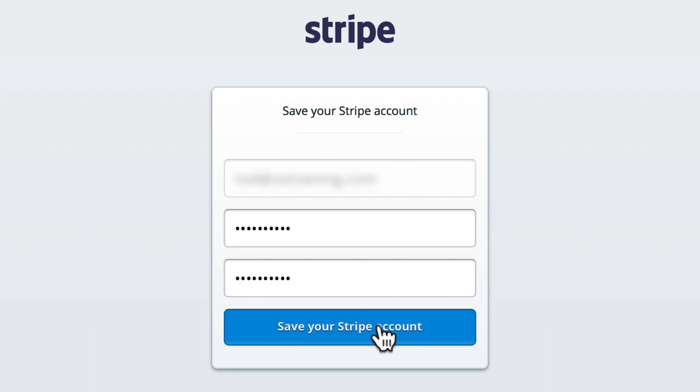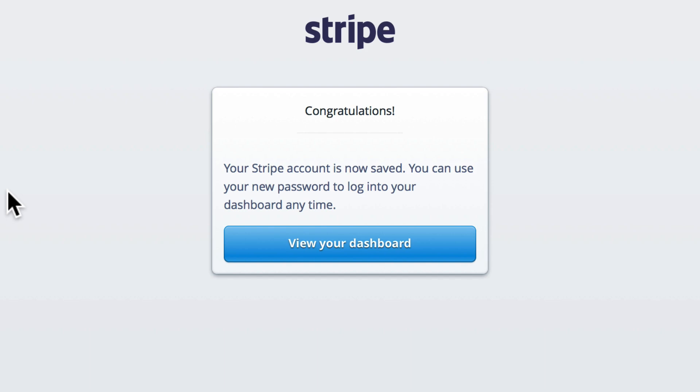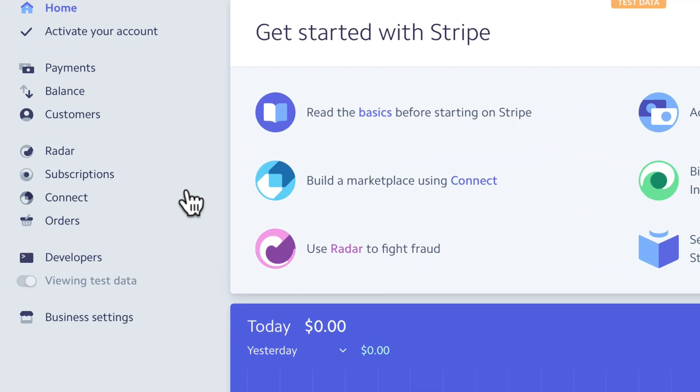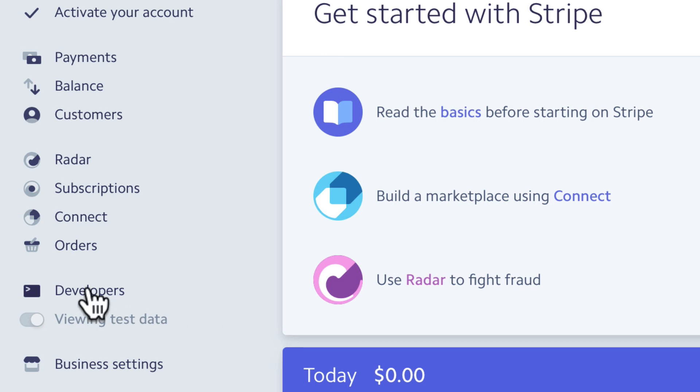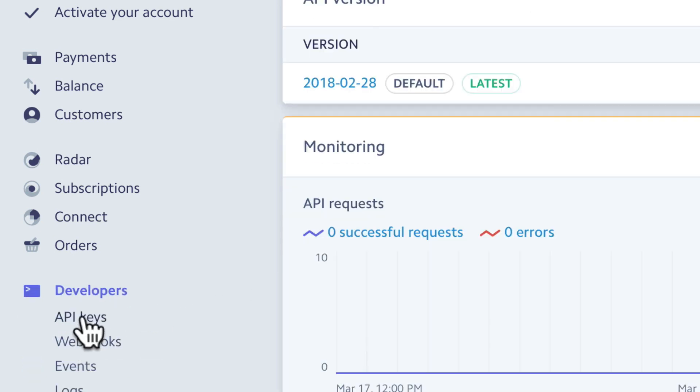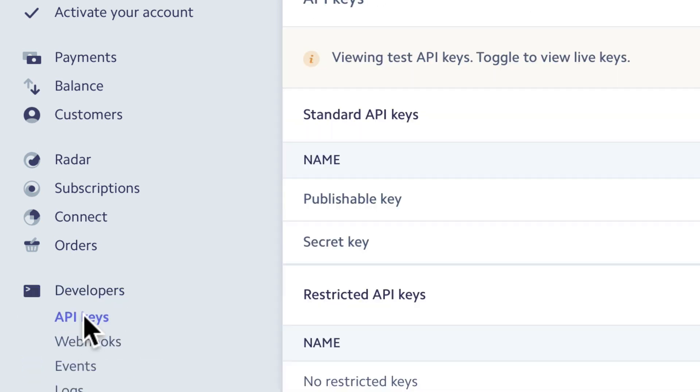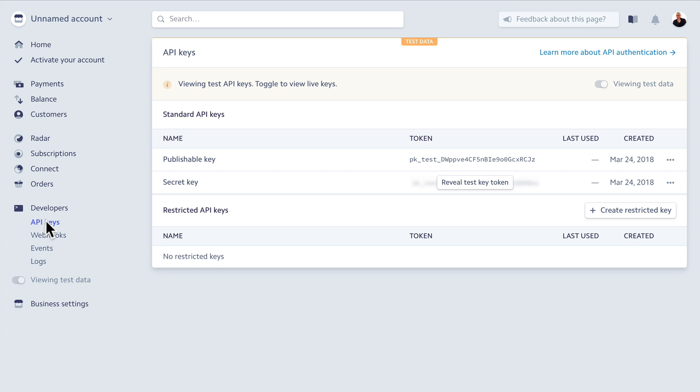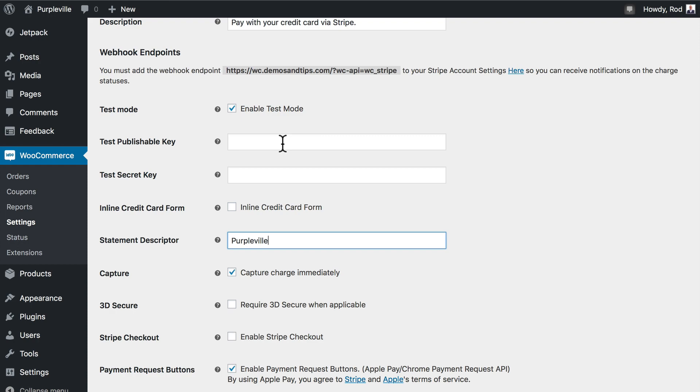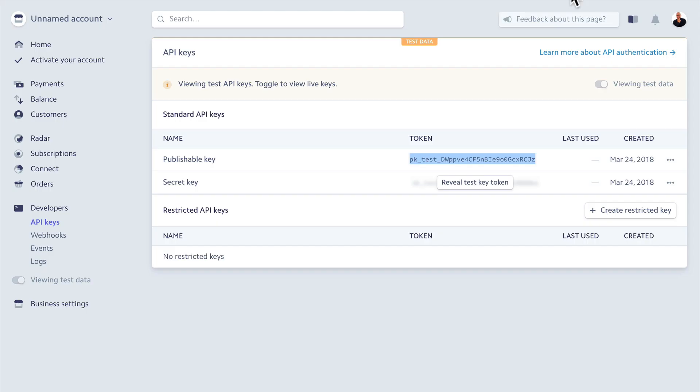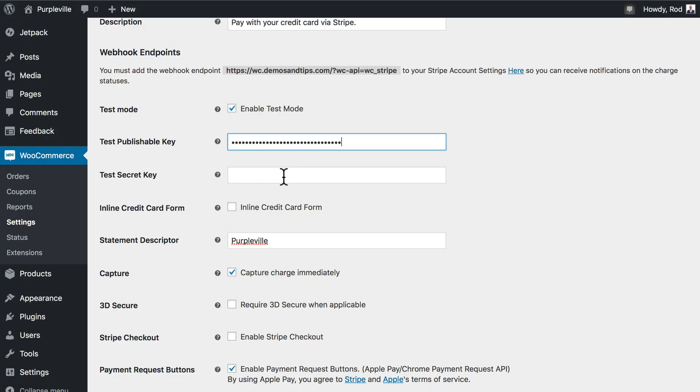I'll save my Stripe account and now I can view my dashboard. So now I need to get these keys for the test data. I'm going to click on developers and click on API keys. Now you'll notice I'm automatically in test mode. Here's the publishable key for this particular account. I'm going to copy that and put that in here and then I'm going to click that link and get the secret test key and paste that in.